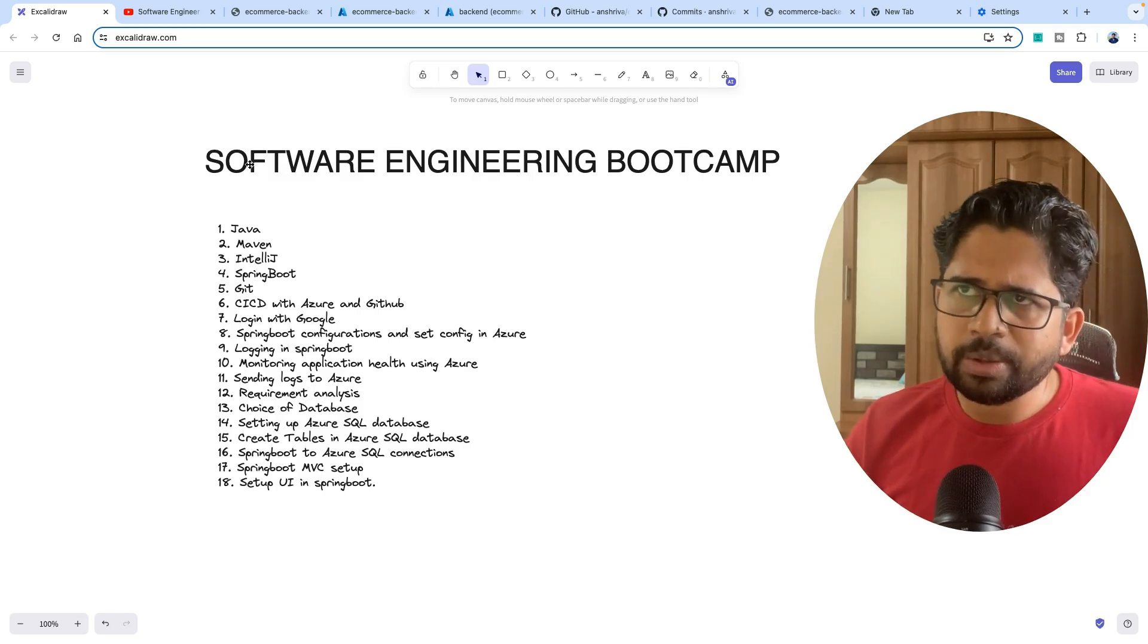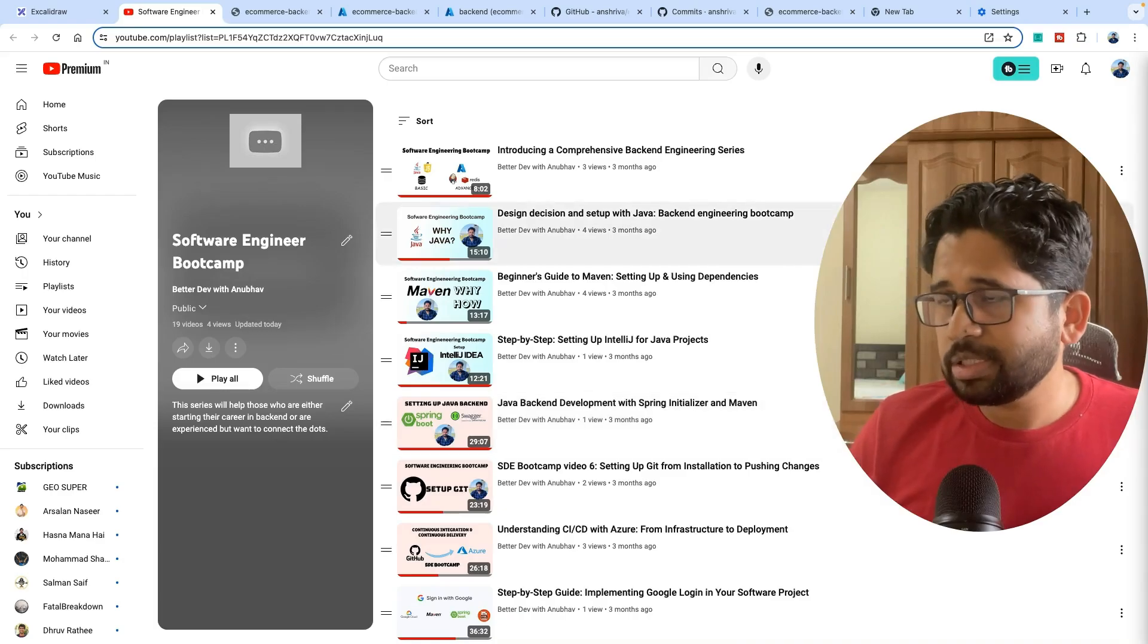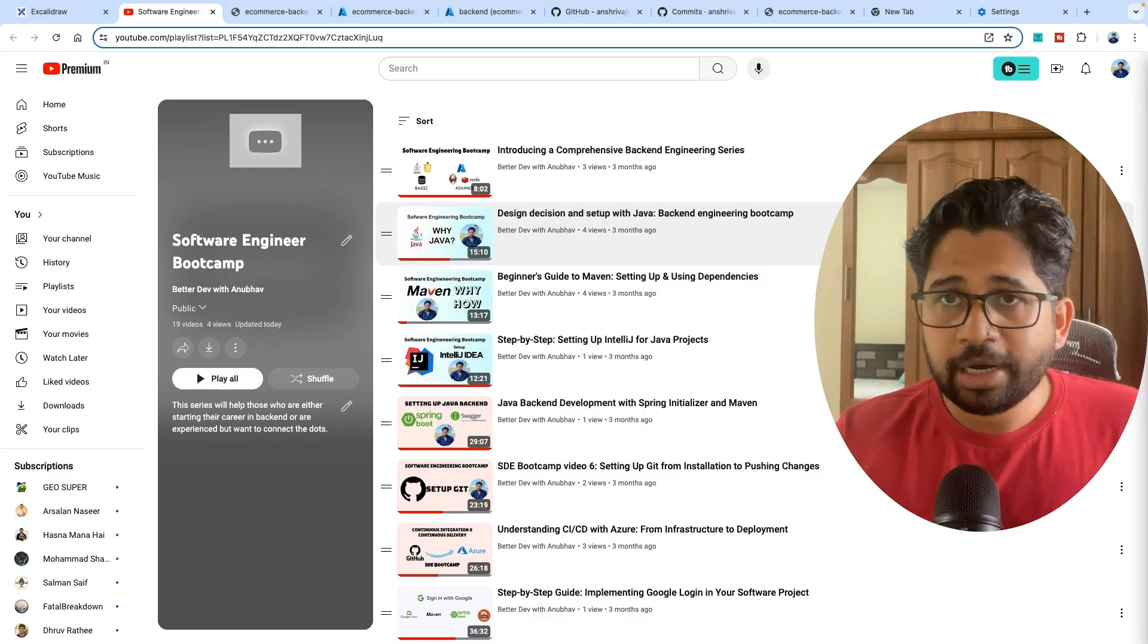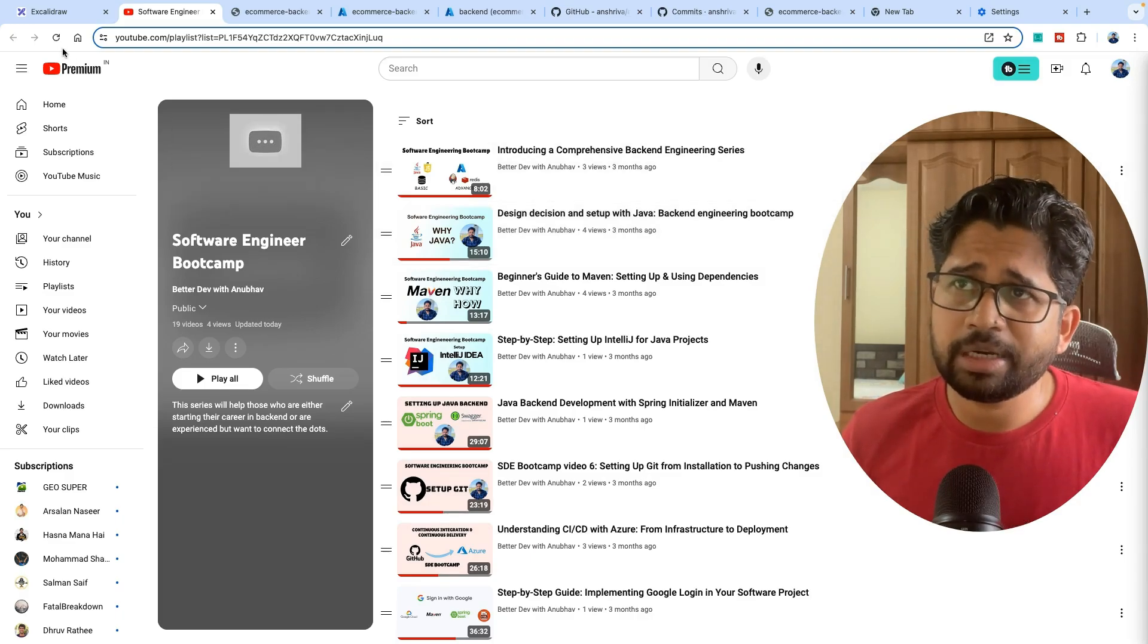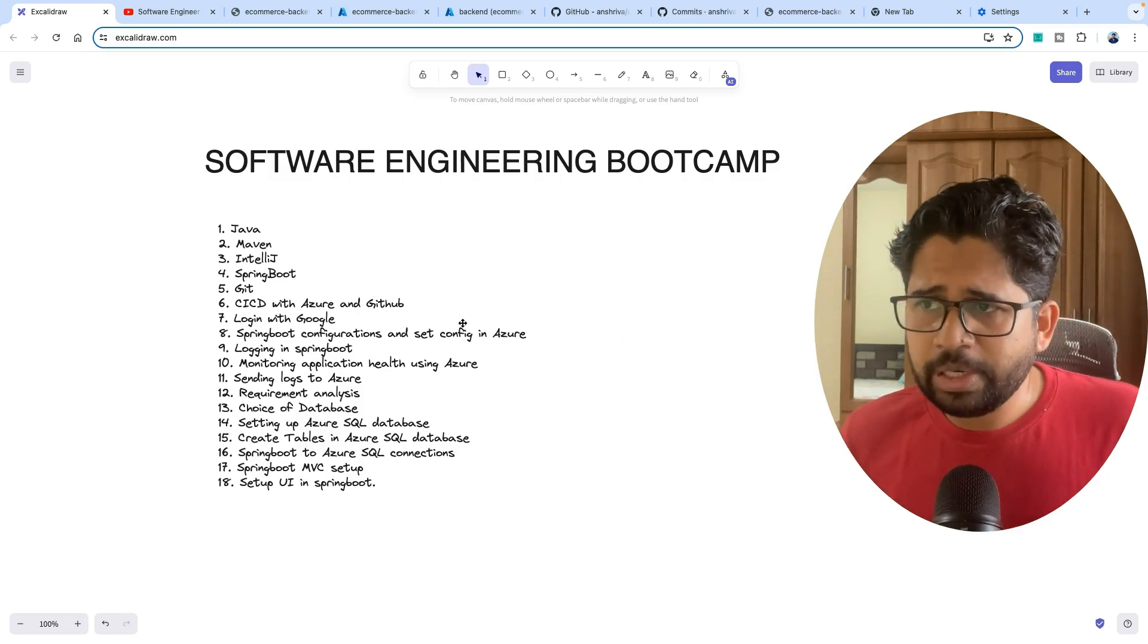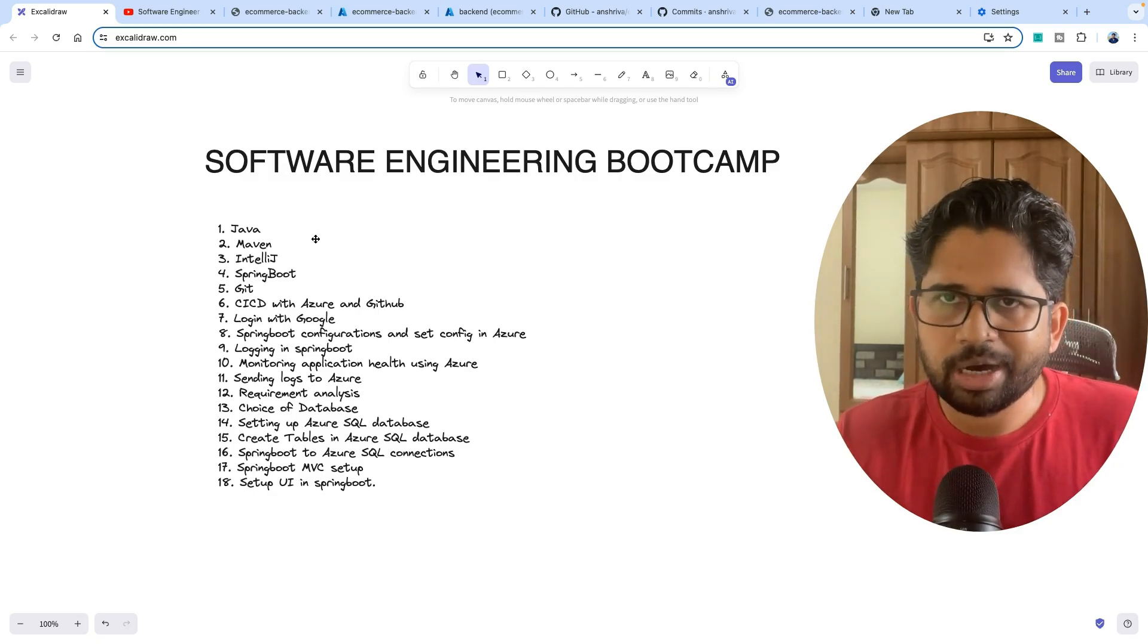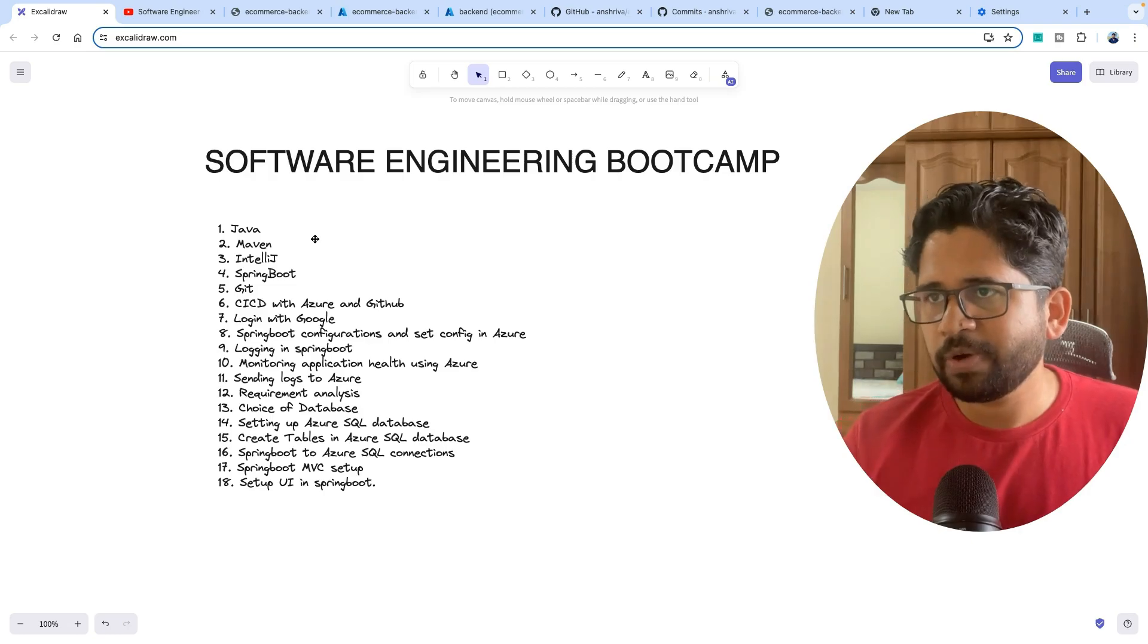This video is an announcement of a playlist which I have been creating since last 3 months. It contains around 18 videos related to not just the front-end or back-end but software engineering. If you follow this series, you will learn not just the coding, like how to code a REST API in Java, but also various aspects of engineering.